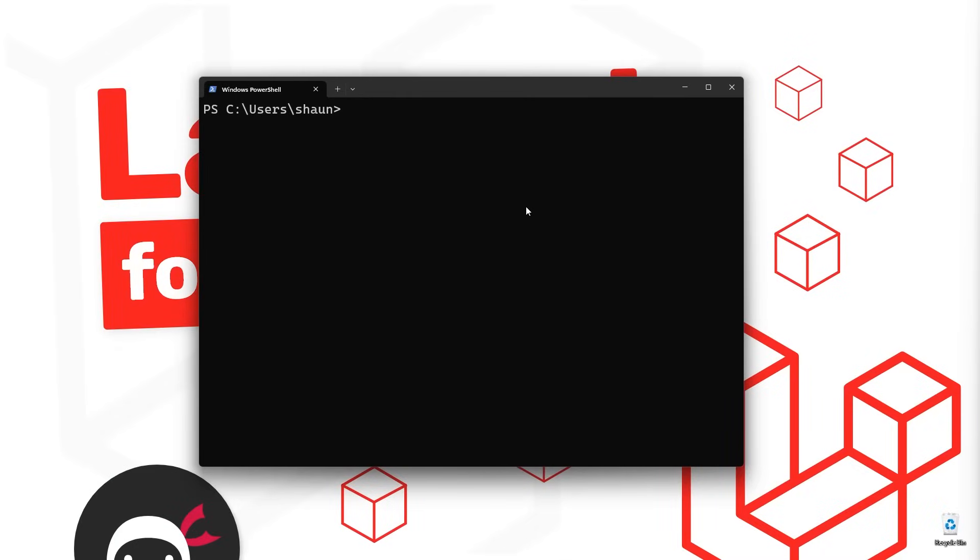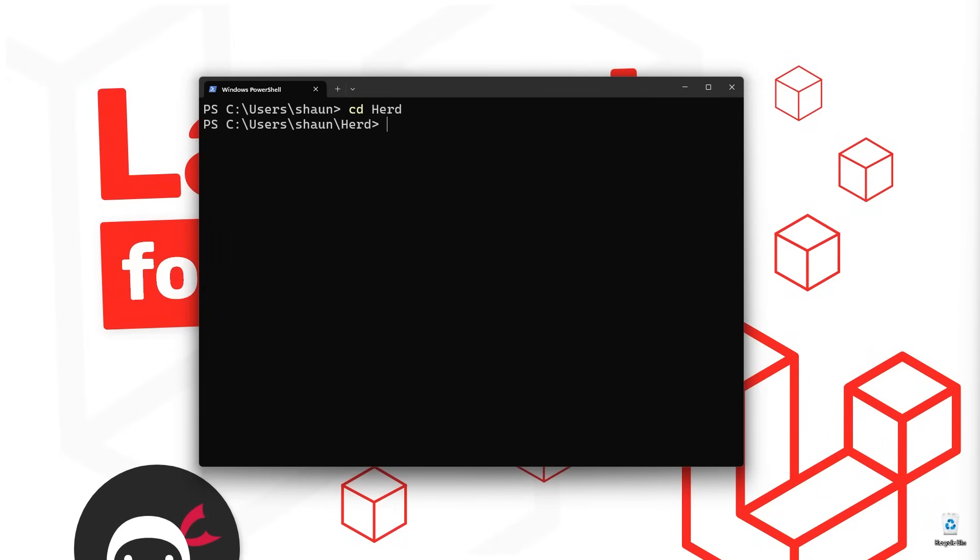I'm using Windows Terminal which you can download from the Microsoft Store if you want. And you need to navigate to that herd directory inside the terminal that we saw before. Because that's where herd sets up the isolated environment to create and run new PHP and more specifically new Laravel projects. So I'm going to cd into that directory and now we can use the Laravel command within this environment to create a new Laravel project.